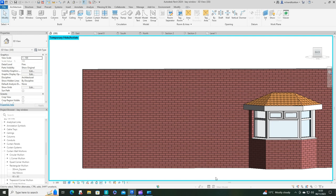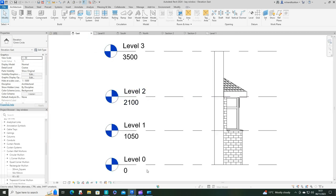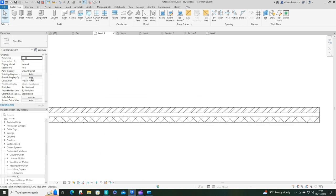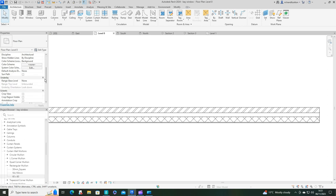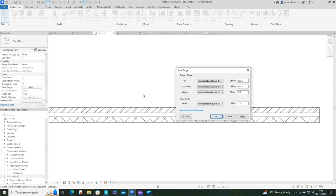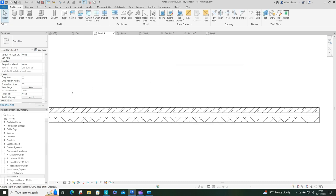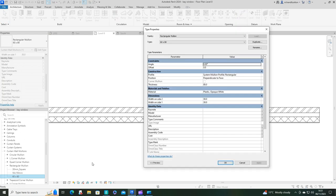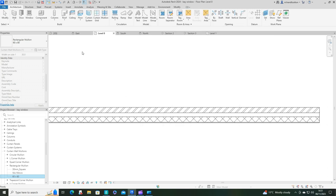Welcome to our new video where we're going to create a bay window similar to this one. As setup notes, I've created some levels and edited the view range for level 0 and level 1 so I can see exactly what is on each level. In the project browser under families, curtain wall mullions, I've duplicated the 50 by 150 and created a 60 by 80 with white plastic material. If you haven't got white plastic, just duplicate black plastic and change its properties.